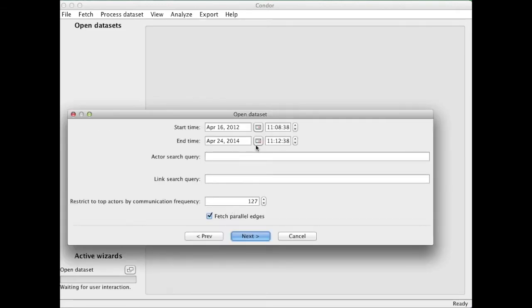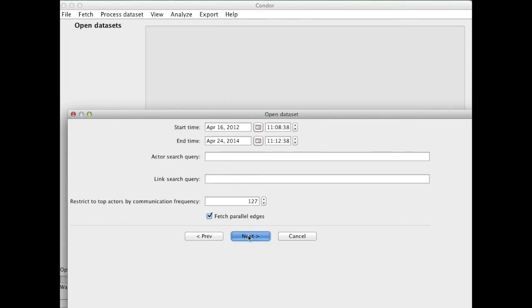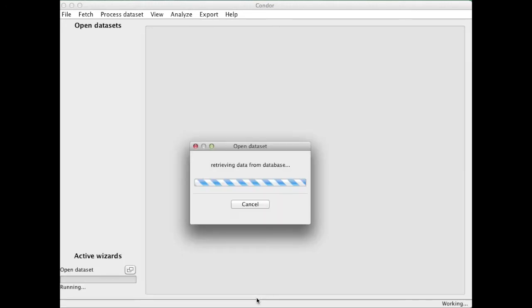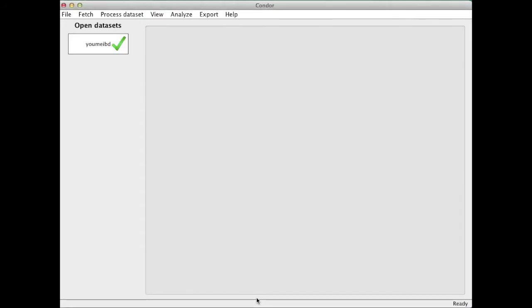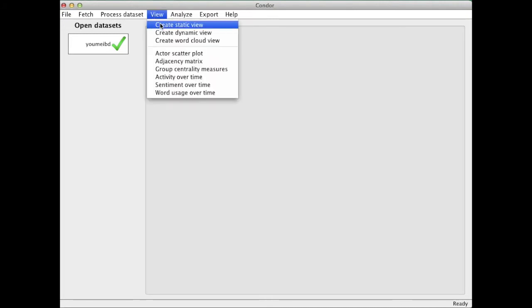And when I open the data set, I have the option of filtering down by date, selecting a shorter time range, or I can filter by content, further restricting the emails I'm loading. I can also restrict the numbers of people I'm loading. In this case I'm taking everybody.